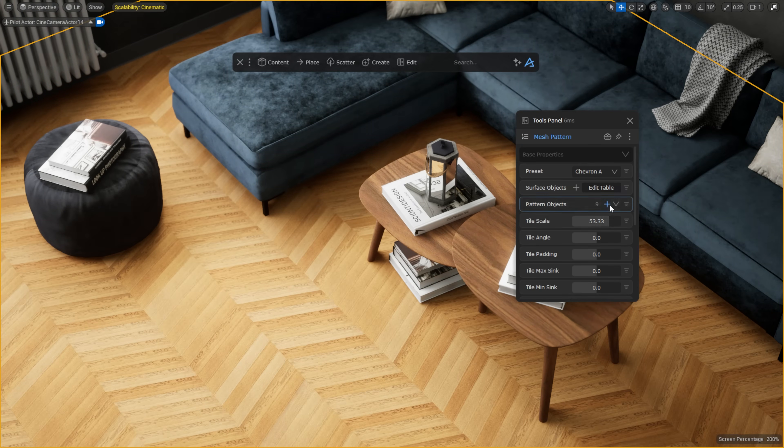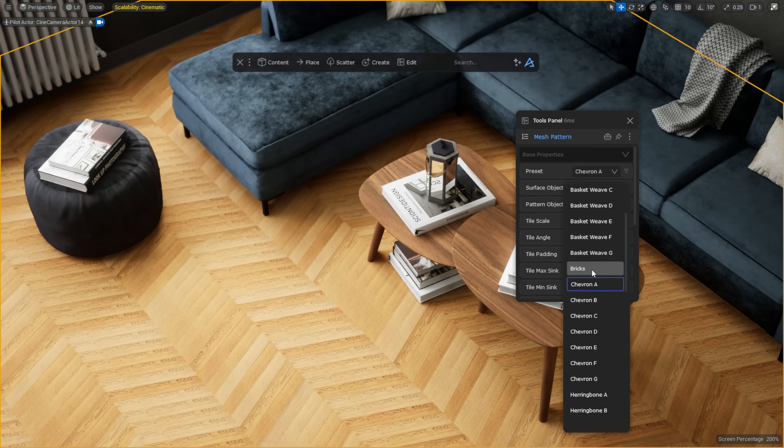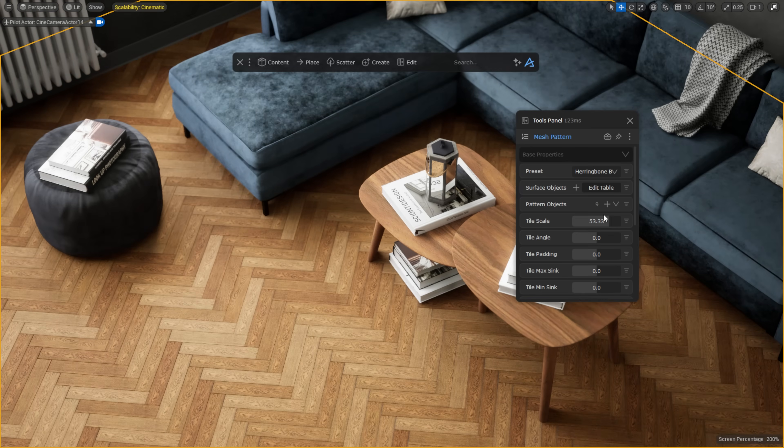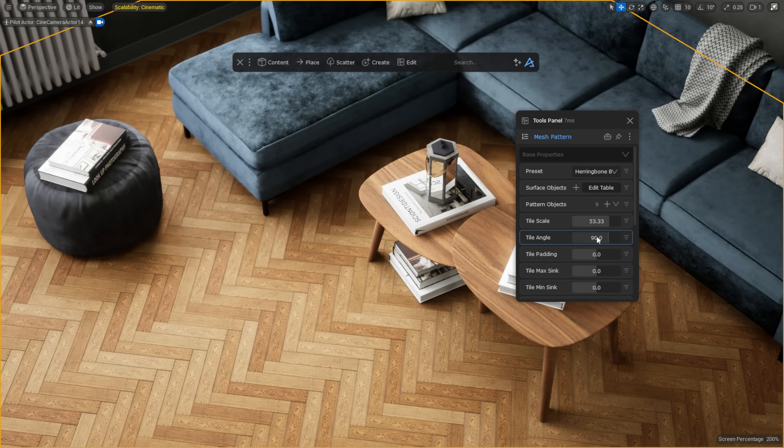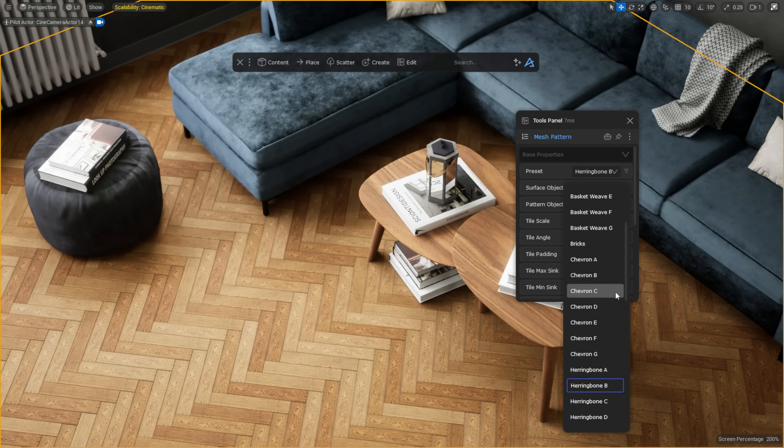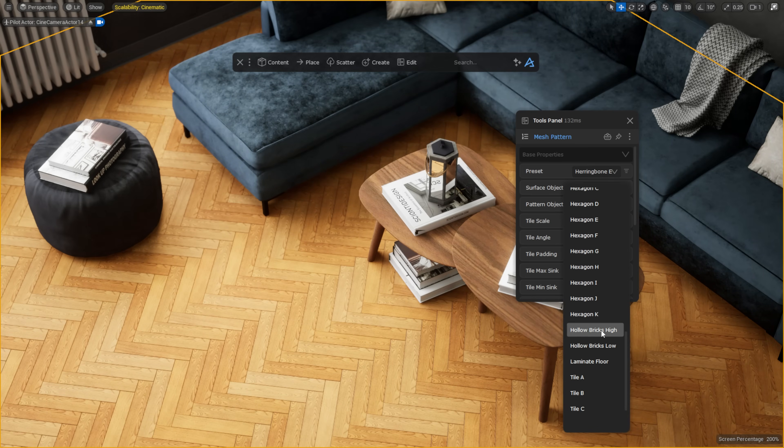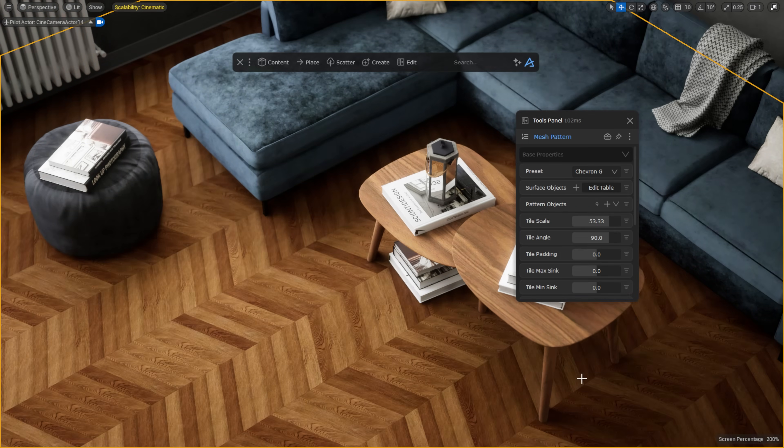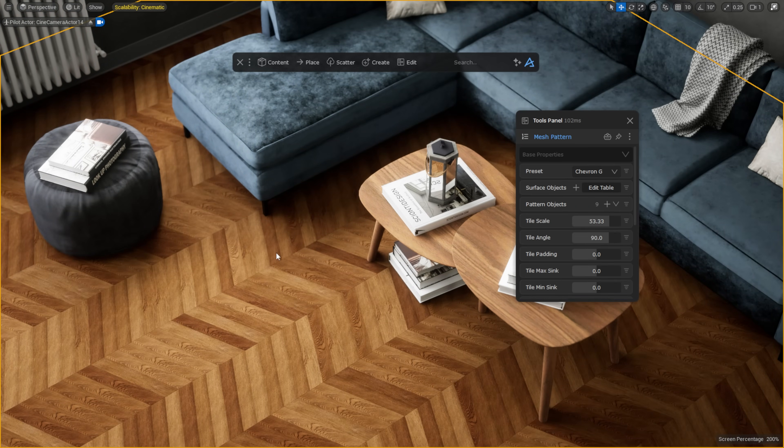It also comes with several built-in presets, like bricks, basket weave, herringbone, floors, and hollow bricks. And you can also adjust the material of the presets to better match your scene.